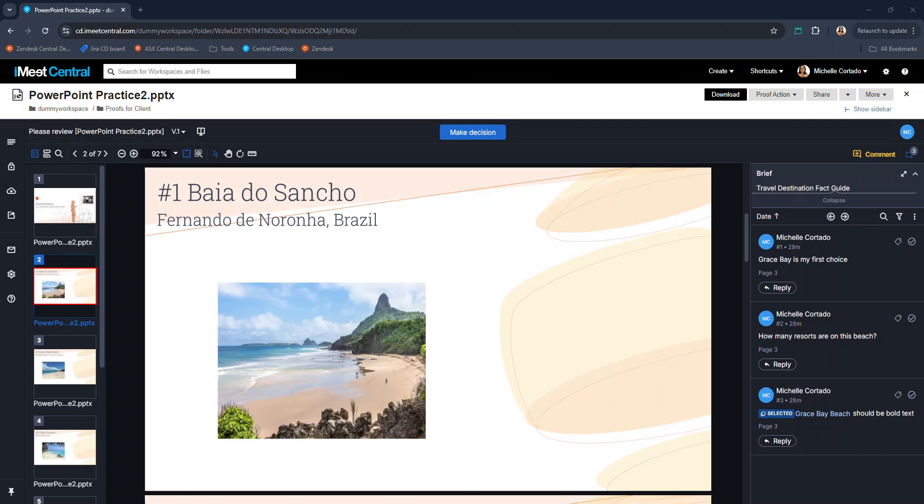Downloads and public links. We have the ability to turn on the download button on any proof. You can allow the user to download the original file.